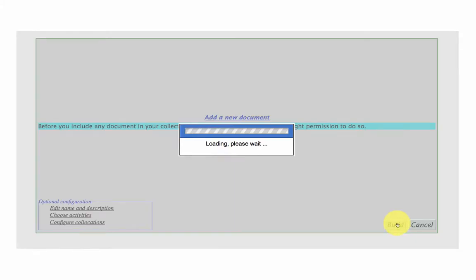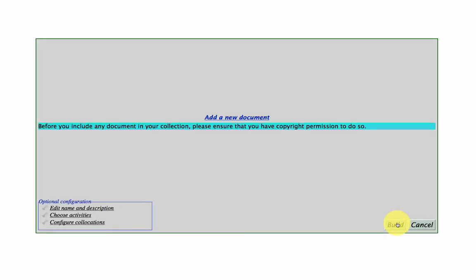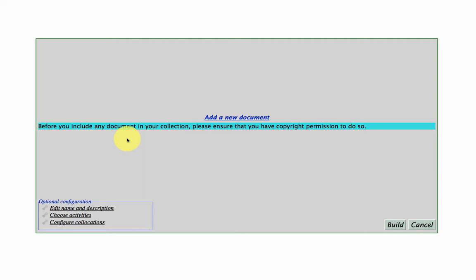And this will bring you to the main interface where you can add new documents. But notice here in blue, before you add any document to your collection, please ensure that you have the copyright permission to do so. So either you're going to use open resources or you can seek the permission from the copyright holder of whatever document it is that you want to use.